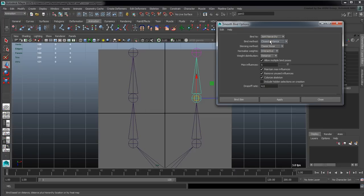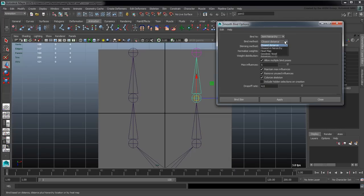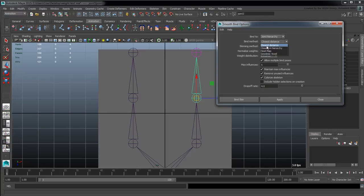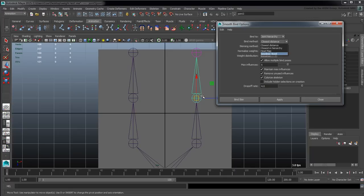Then we have the bind method. Use closest and distance which basically just reaches out within its drop-off radius and assigns stuff - that's basically it. Then we have closest hierarchy which is very similar to closest and distance except that it takes into consideration that this guy is assigned to this guy and he's also close to this one, so maybe should be assigned to him.